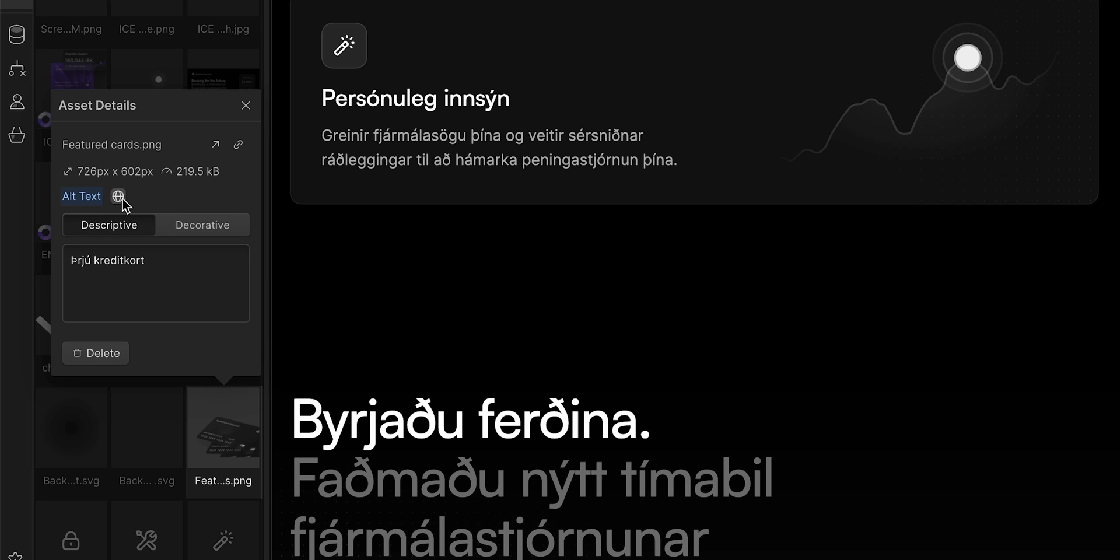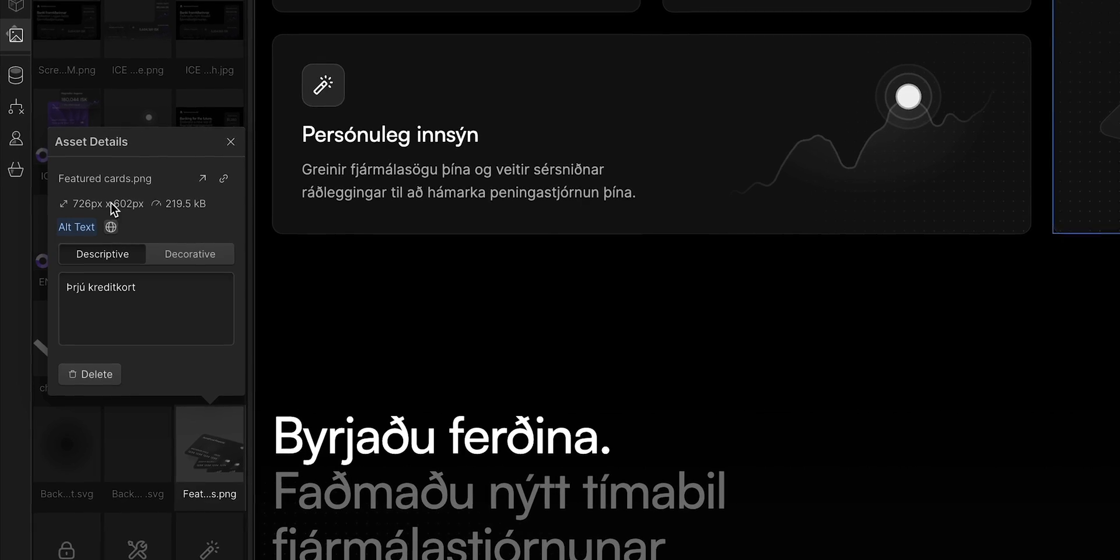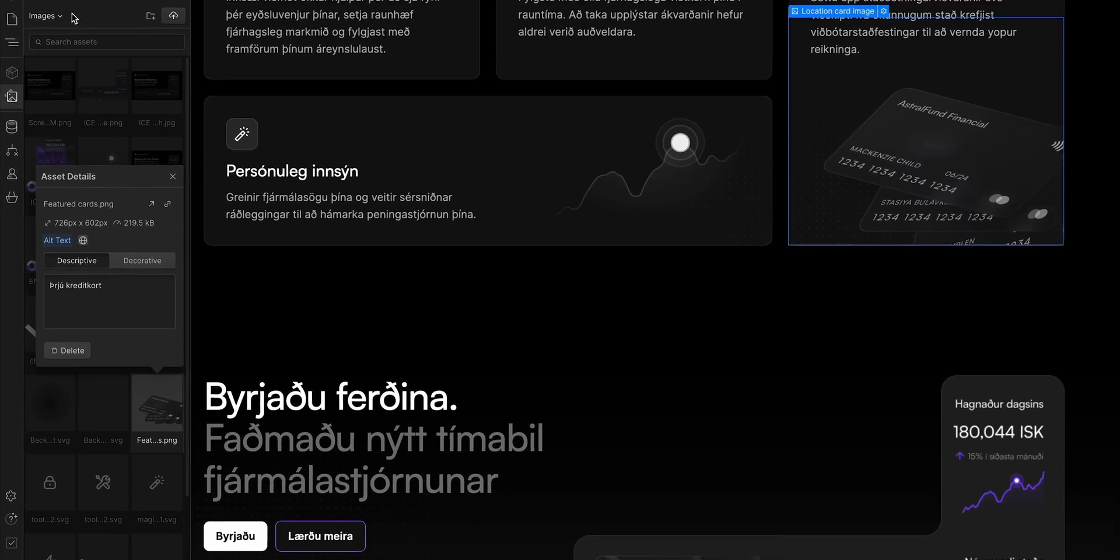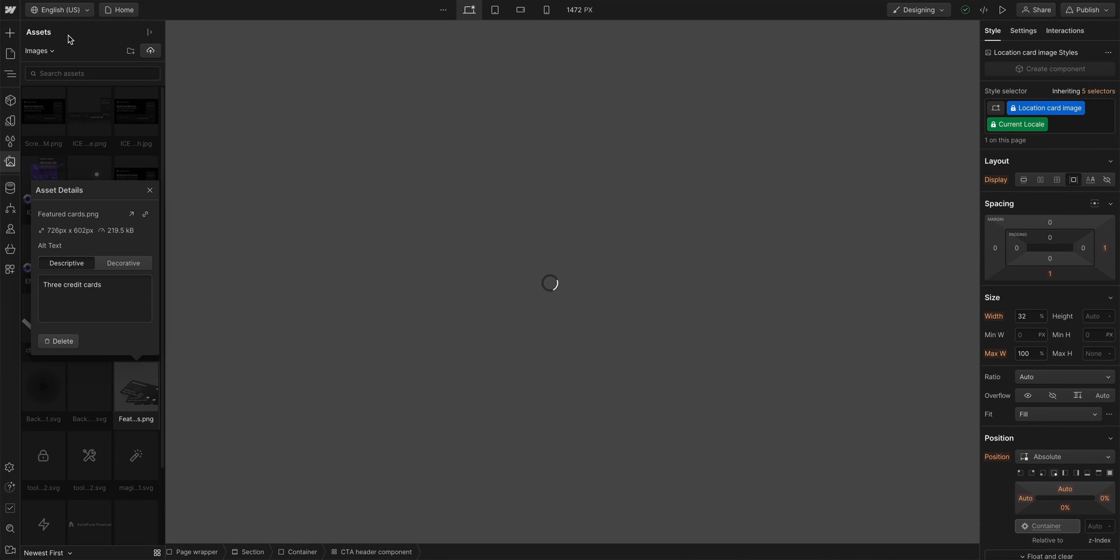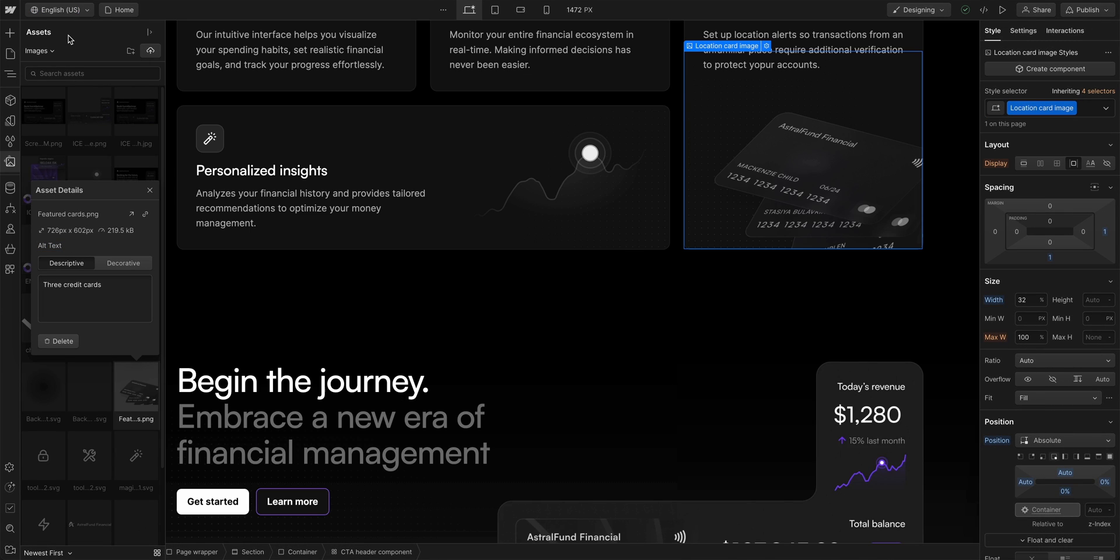And when I do, the text is translated to Icelandic. And, like earlier, changes to images and alt text only affect this locale. The primary English locale has not been changed at all.